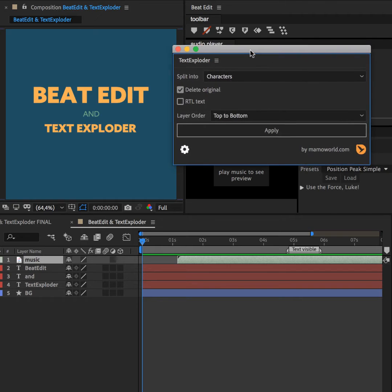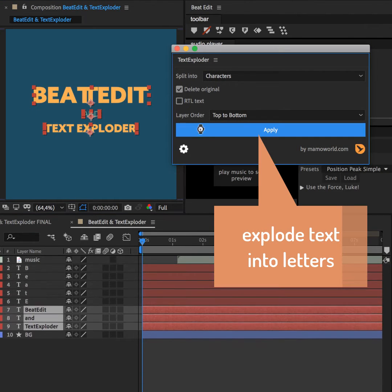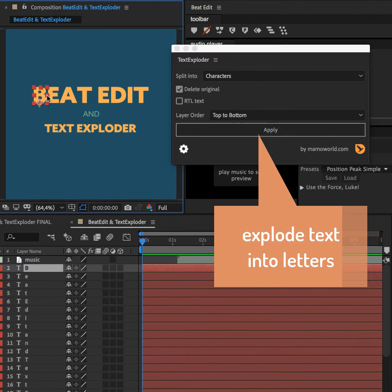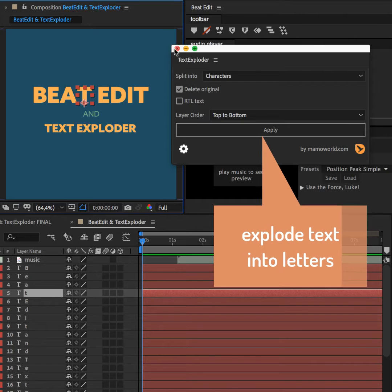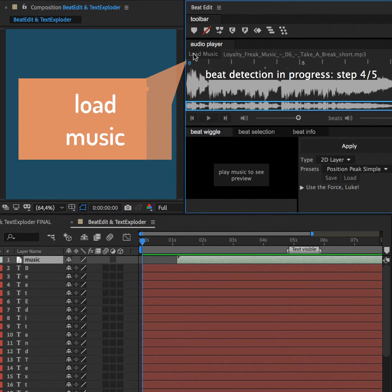We start by selecting the text layers and exploding them with TextExploder. Now each letter has its own layer and can be animated independently.